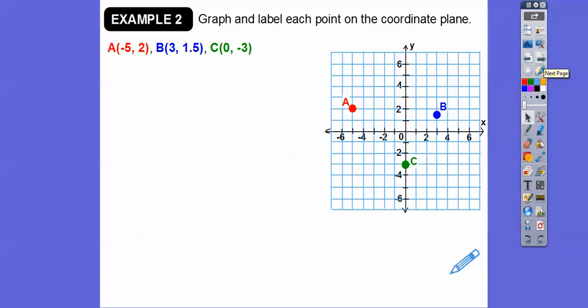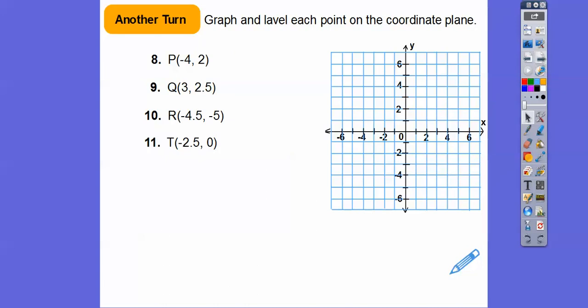The biggest problem I see with kids is they just do them backwards. The first number is always left or right, and the second number is always up or down.